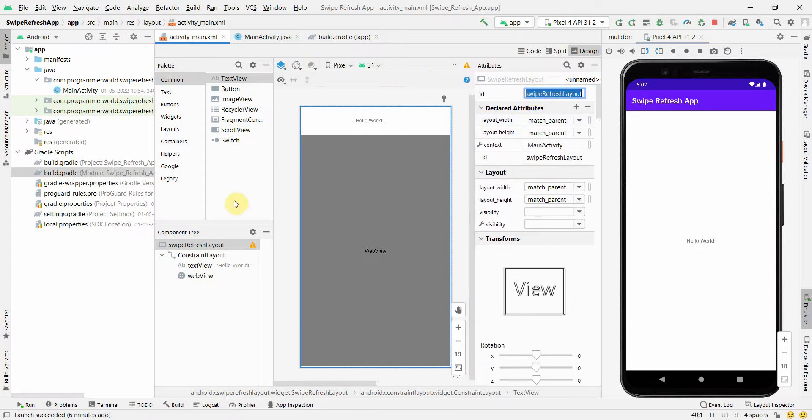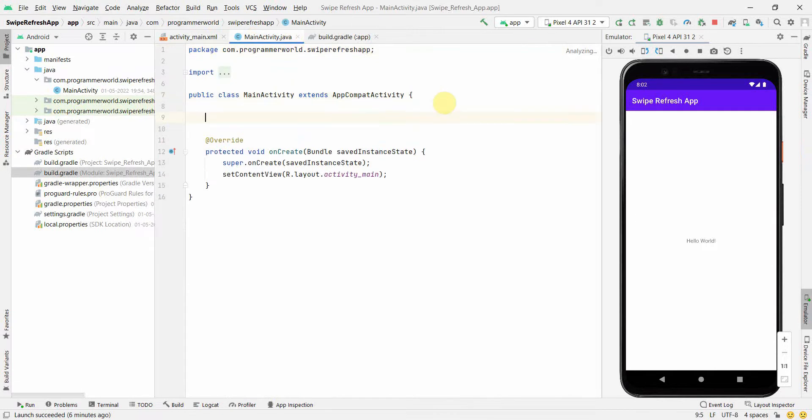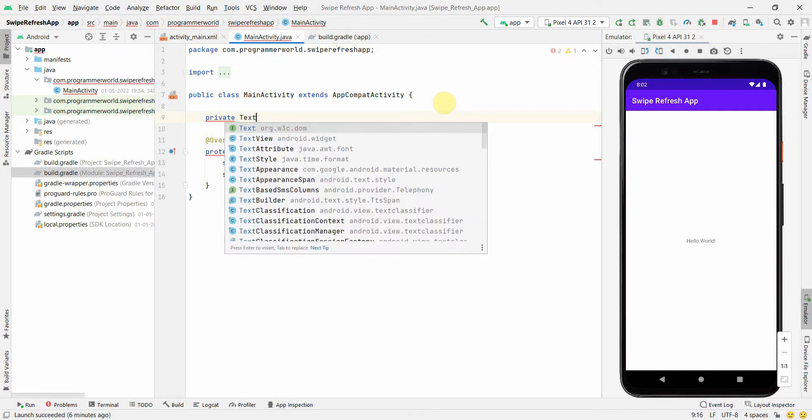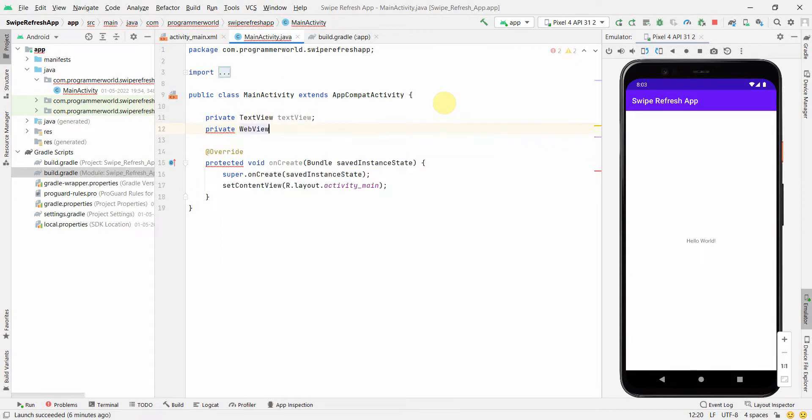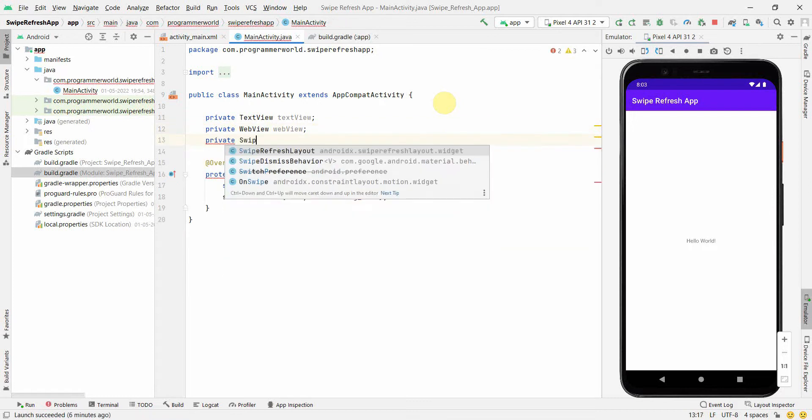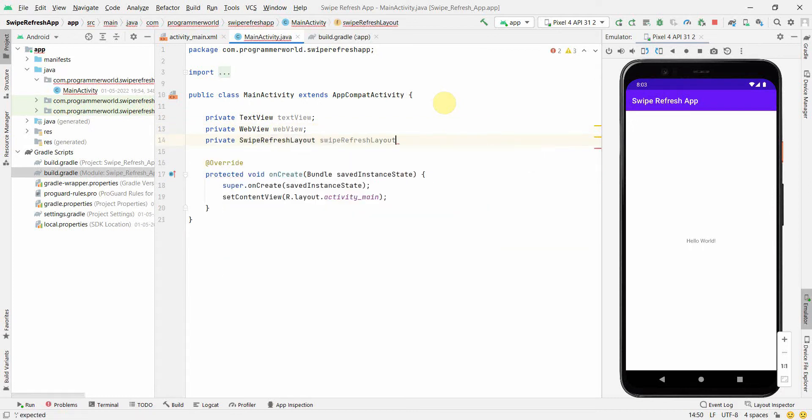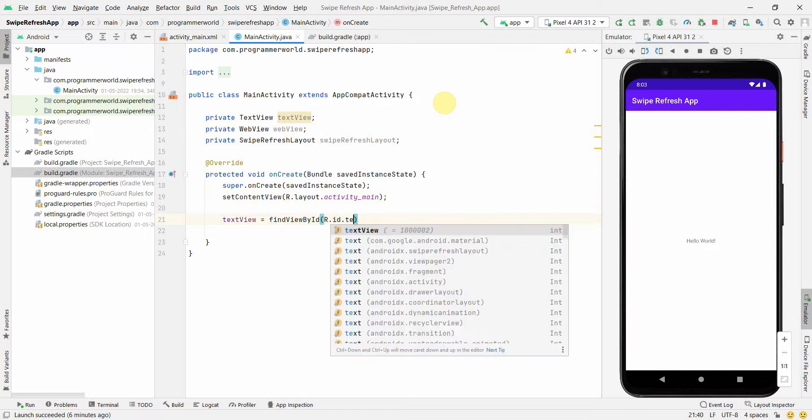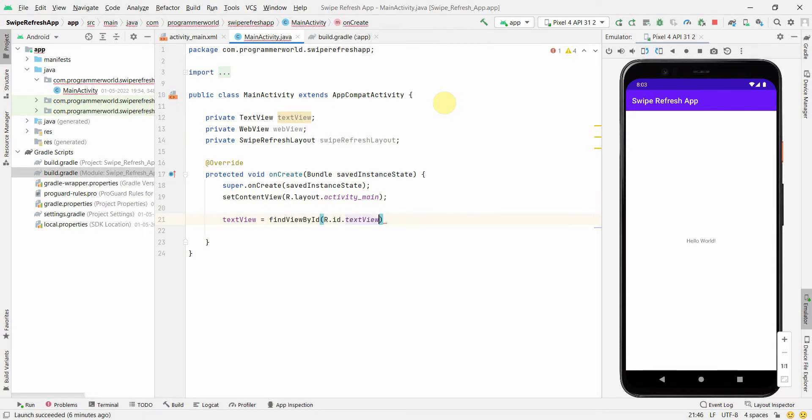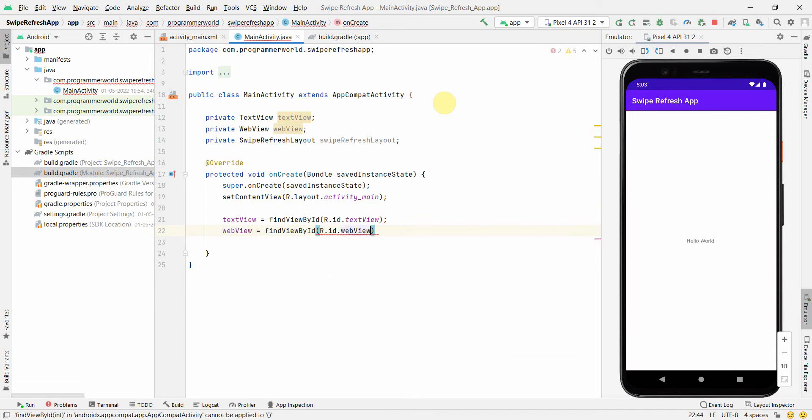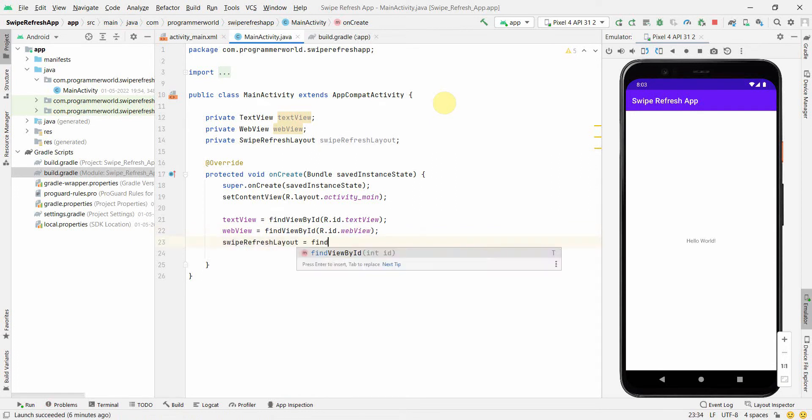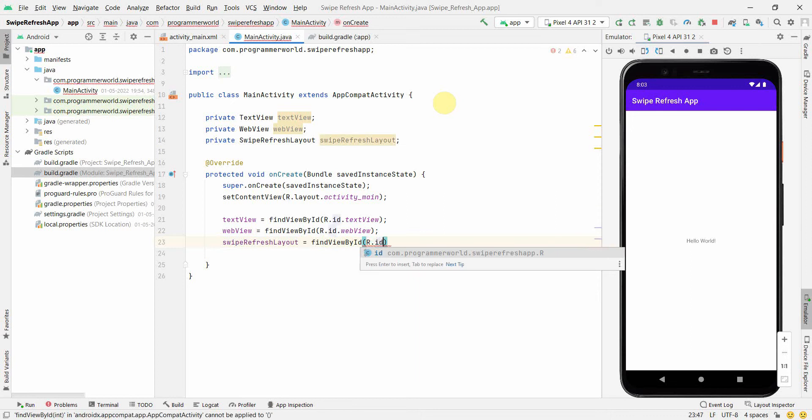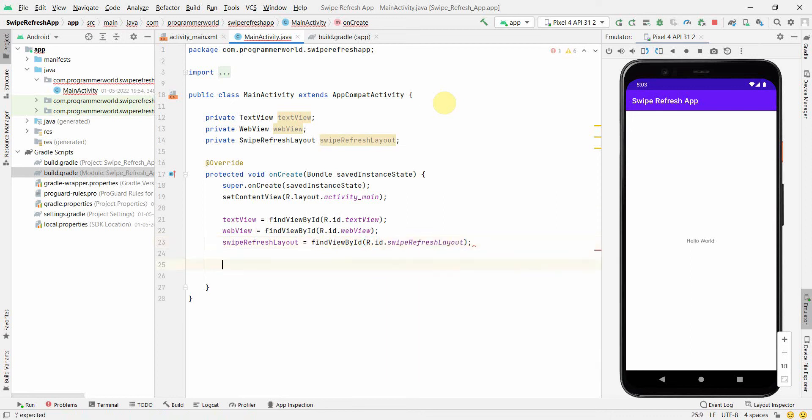In the Java code now, first and foremost I'll create class variables. One will be for TextView, similarly for WebView, and then one for SwipeRefreshLayout. In the onCreate method, I'll assign these variables the right widget ID. For TextView it will be findViewById(R.id.textView), similarly for WebView it will be findViewById(R.id.webView), and SwipeRefreshLayout will be findViewById(R.id.swipeRefreshLayout). So now all these local variables are associated with the right widget in my layout.